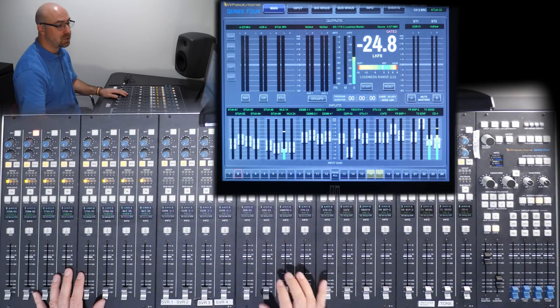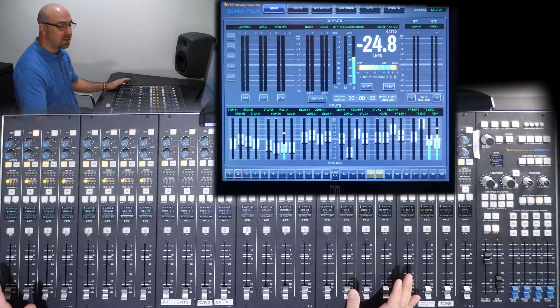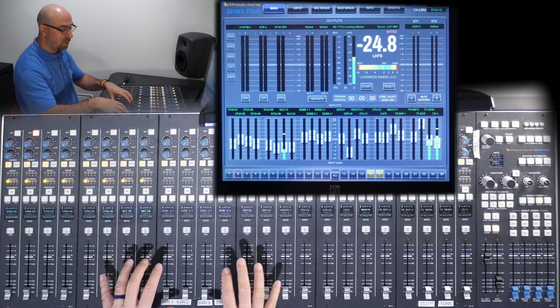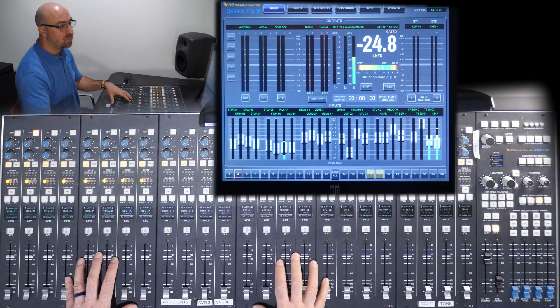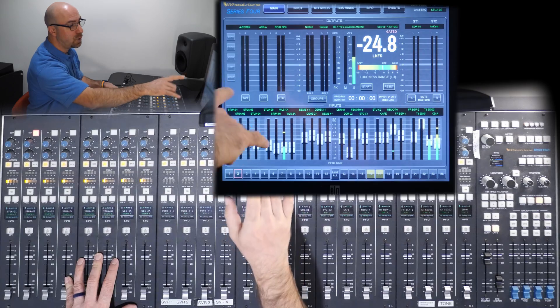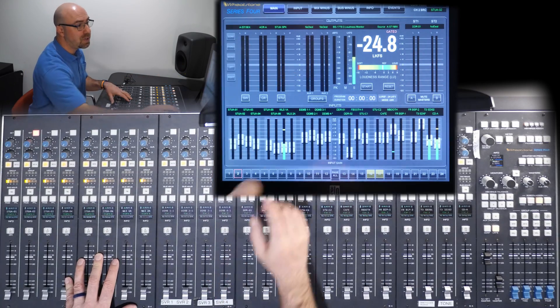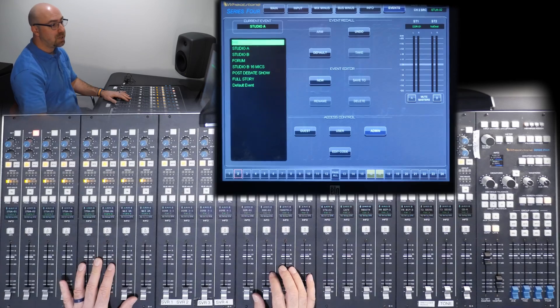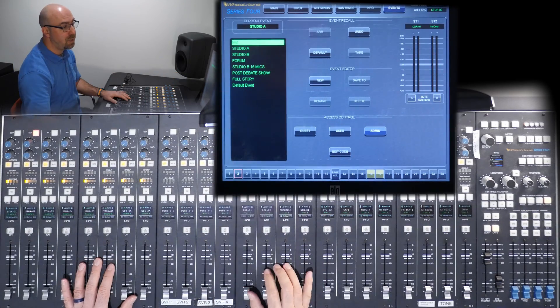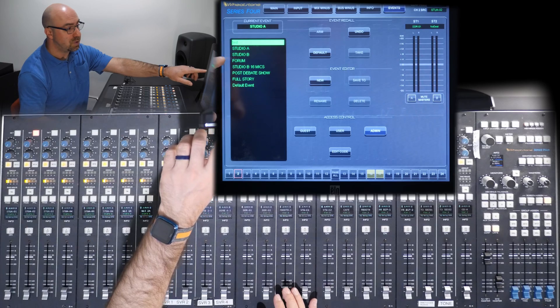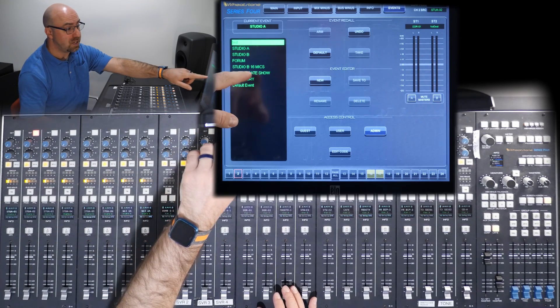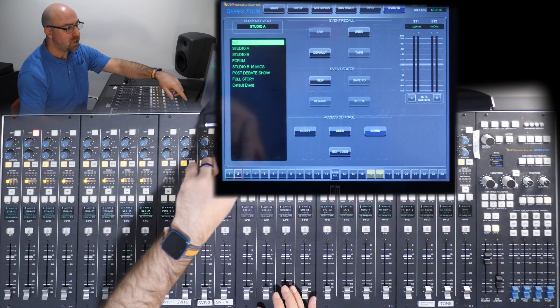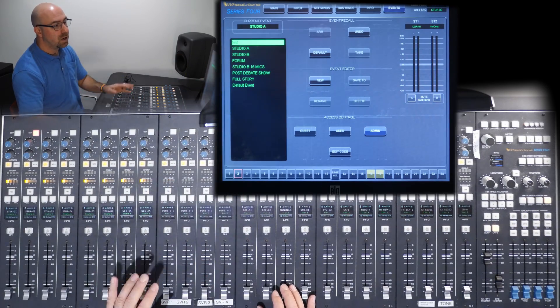So we're actually going to start with the touch screen because if you sit down and you don't know who is using the board last, you want to start from the basic settings for whatever studio you're shooting in. So on this touch screen, on the top here, you have different tabs. All the way to the right is the events tab. And when I load this, I have some presets that I've made in the past. You can see there's a Studio A, Studio B, Forum, Studio B with 16 mics. We did a debate show in the forum, full story. So I name them based on what they are.